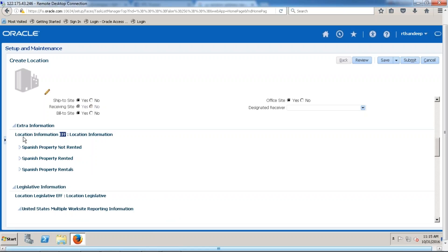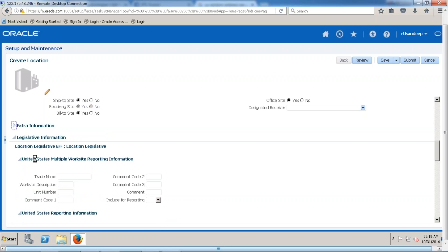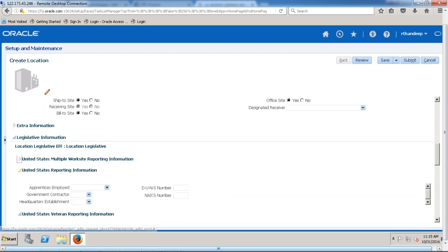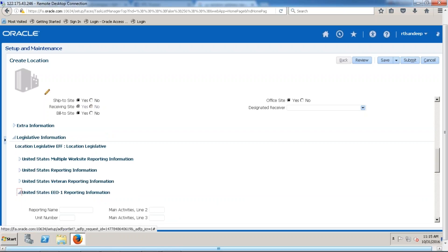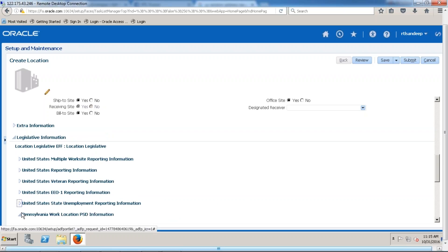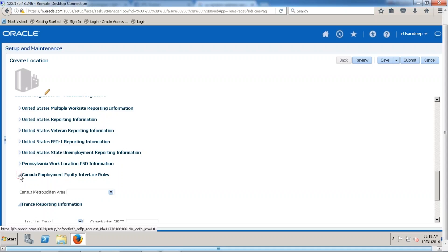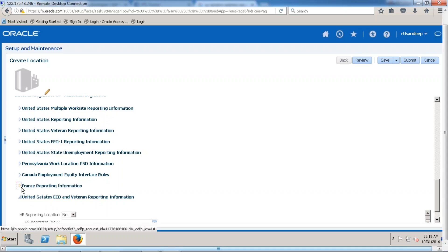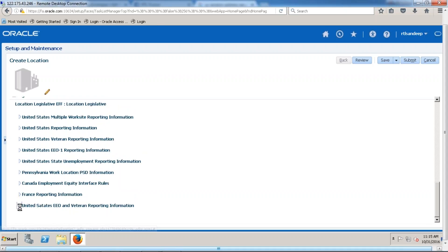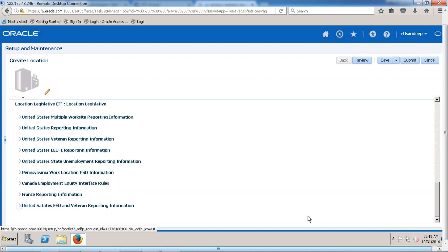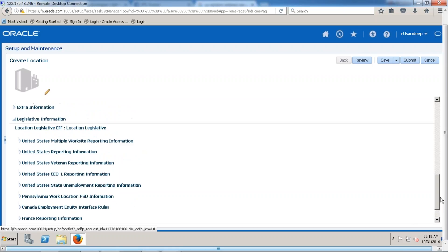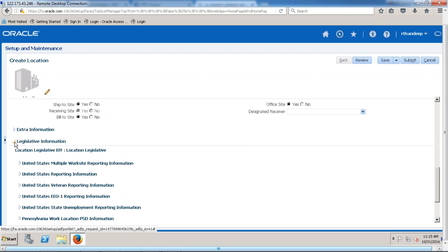Whatever extra information types were in E-Business have been converted into extensive flex fields — we will talk about this later. Any extra information an organization would like to have, or any legislative information, can be added here. Whenever we would like extra information for a particular task, we can attach it. These are captured based on legislative information.